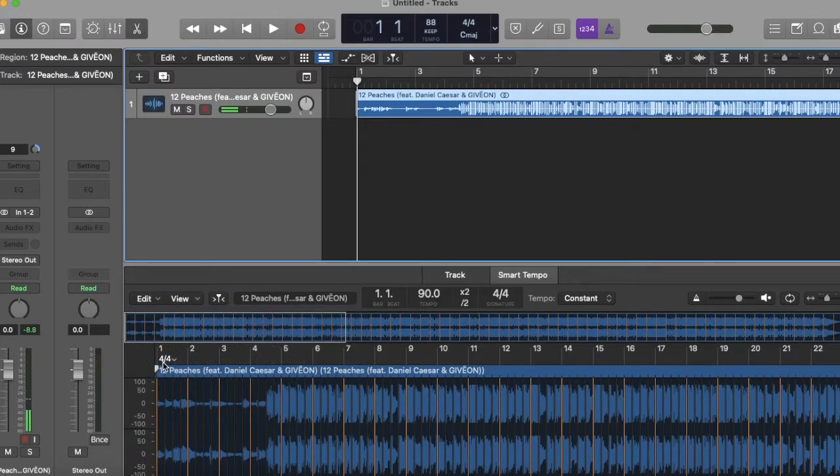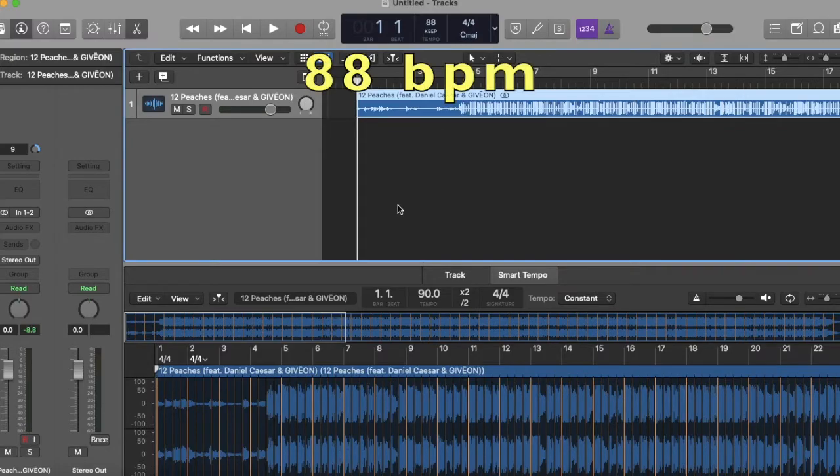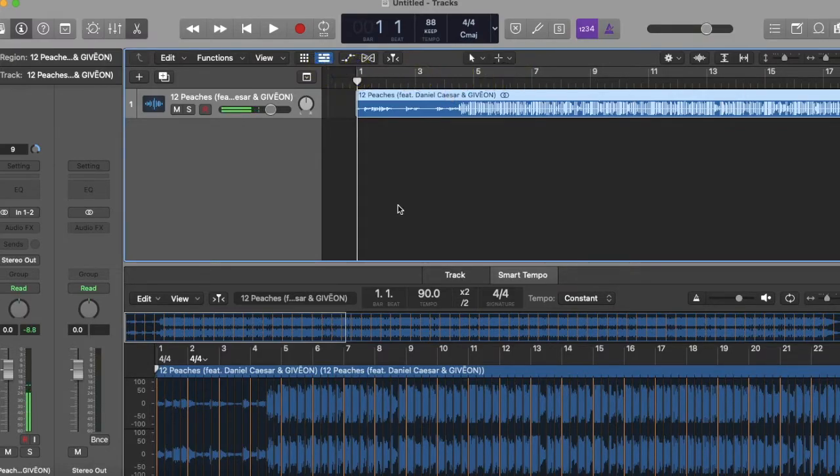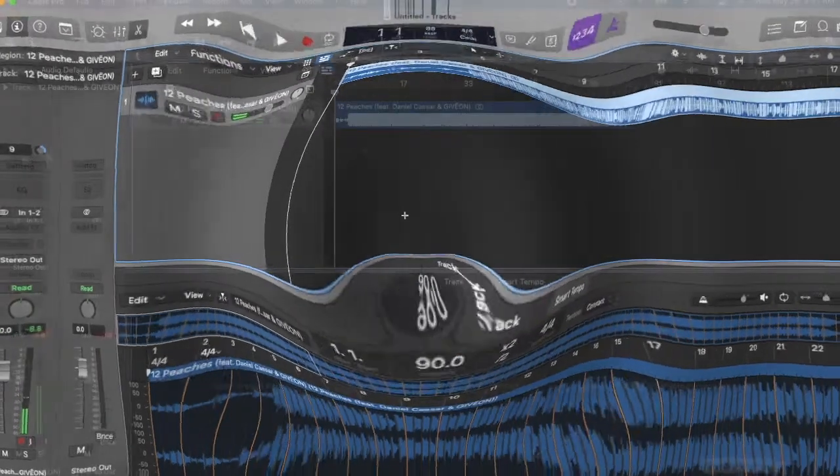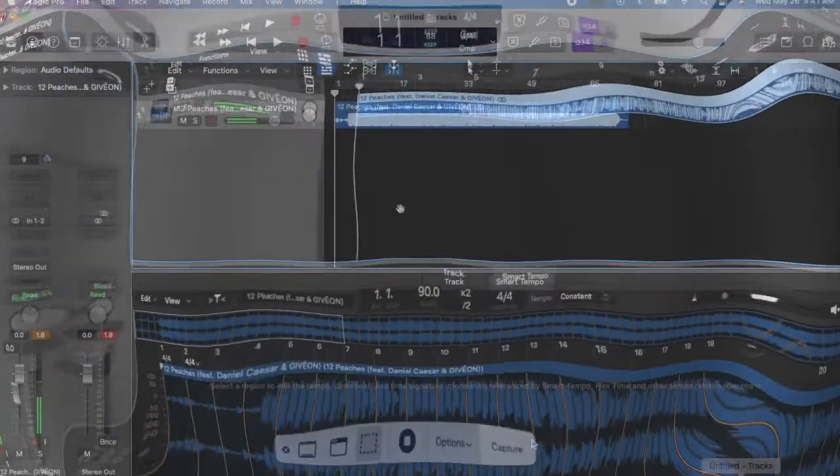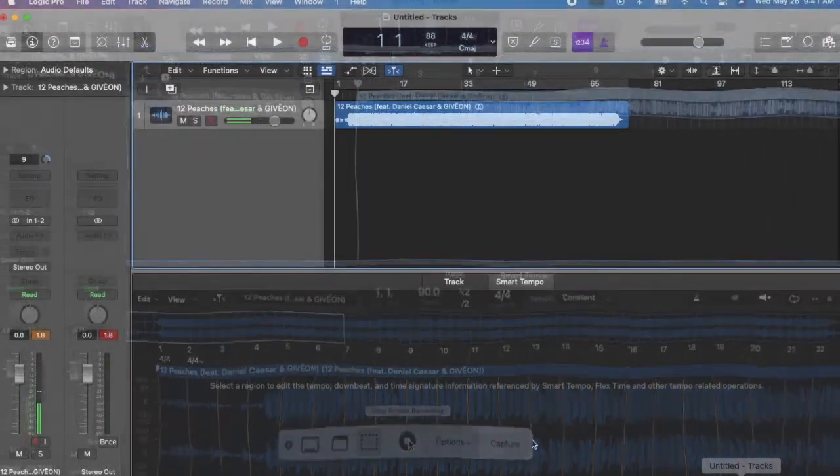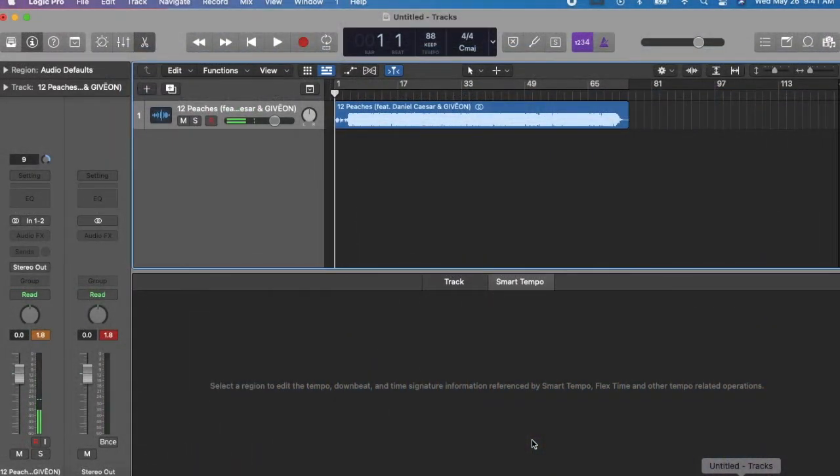So here when you do that, Peaches is now going to be 88 beats per minute, and without doing this you're not going to be able to match beats properly.